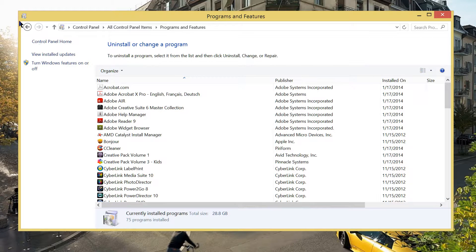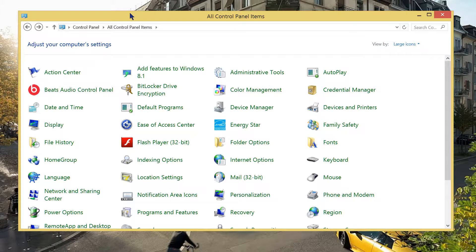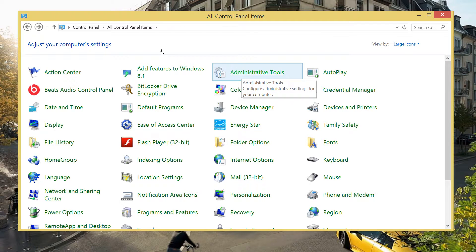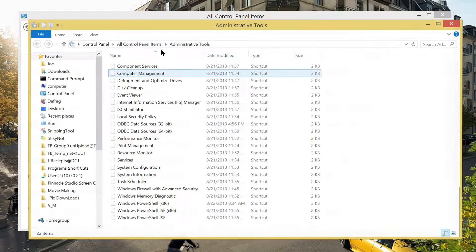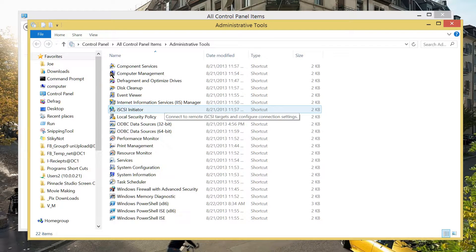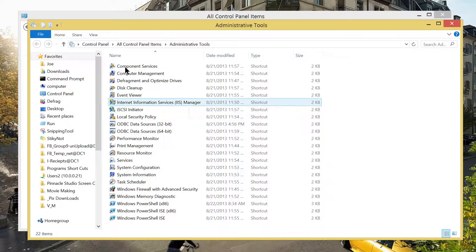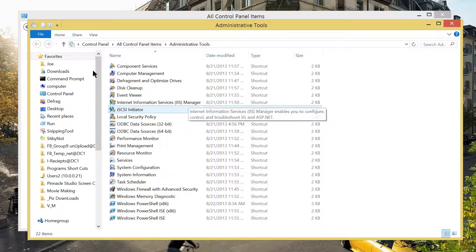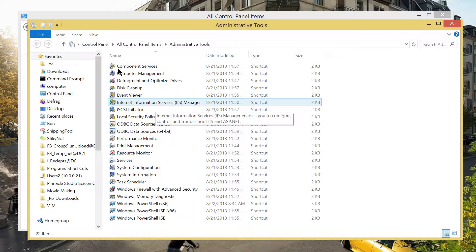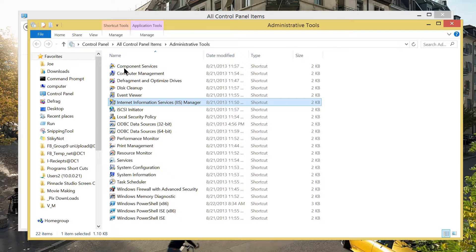Now, let's go back to the control panel. Find the administrative tools and let's see and check if the IIS service is installed. And here it is. Internet Information Services. IIS Manager. Let's open this shortcut.